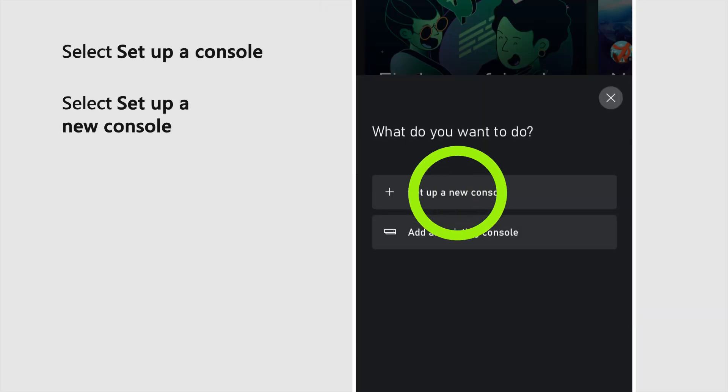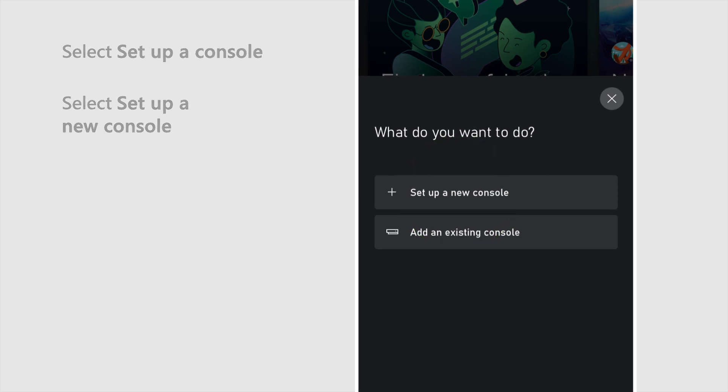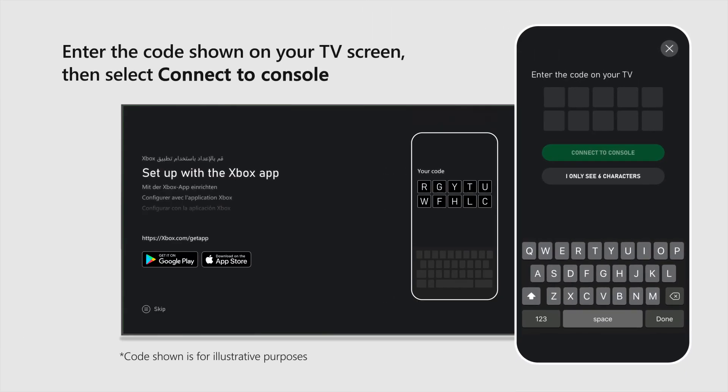Select Set up a new console. Enter the code shown on your TV screen. Then select Connect to console.